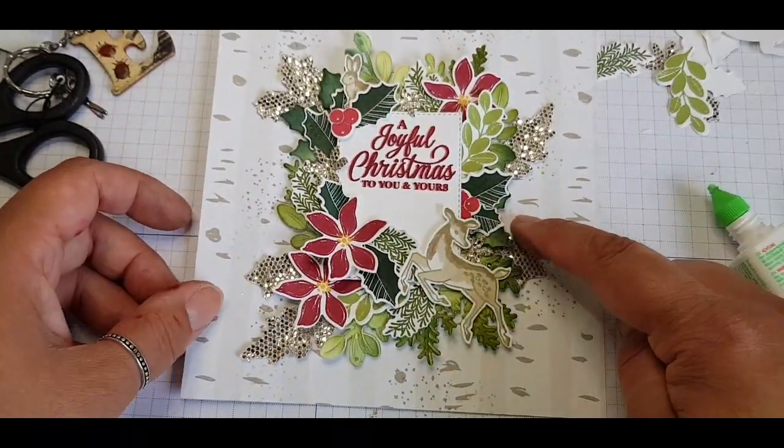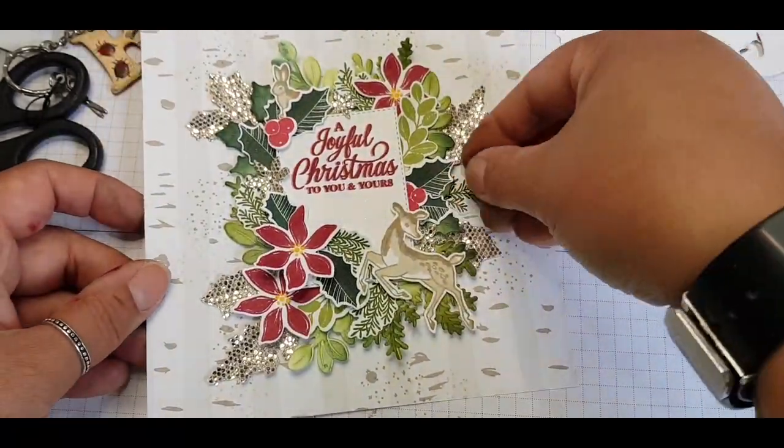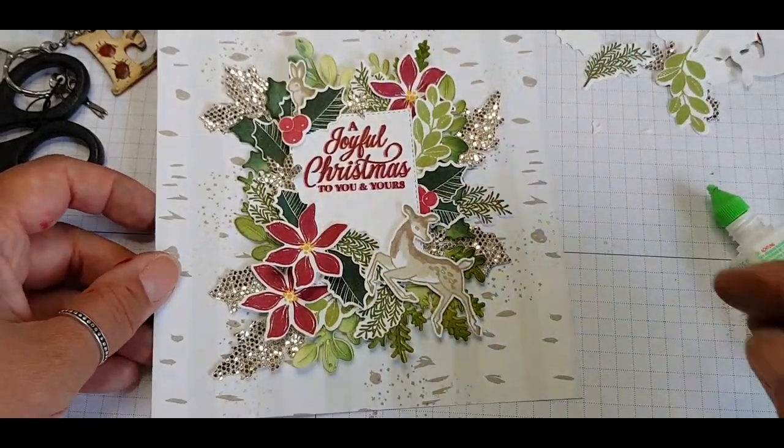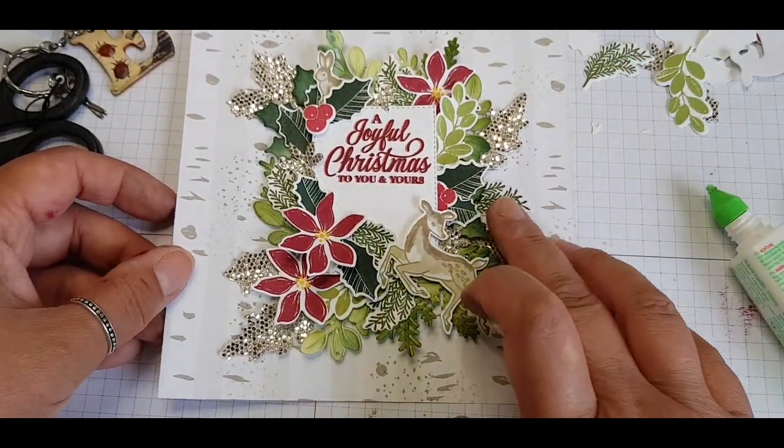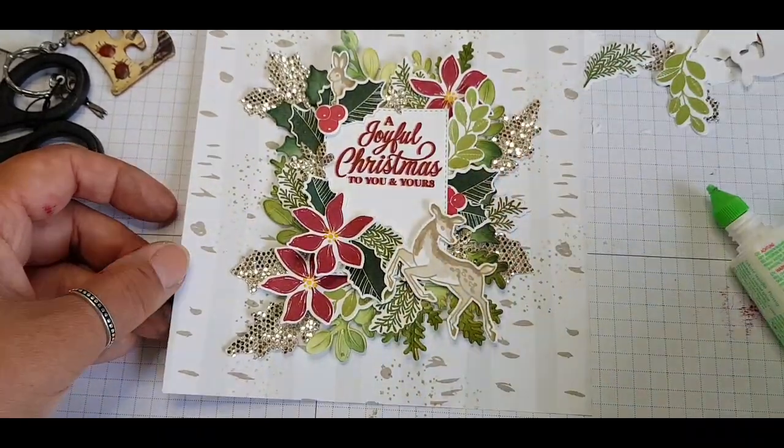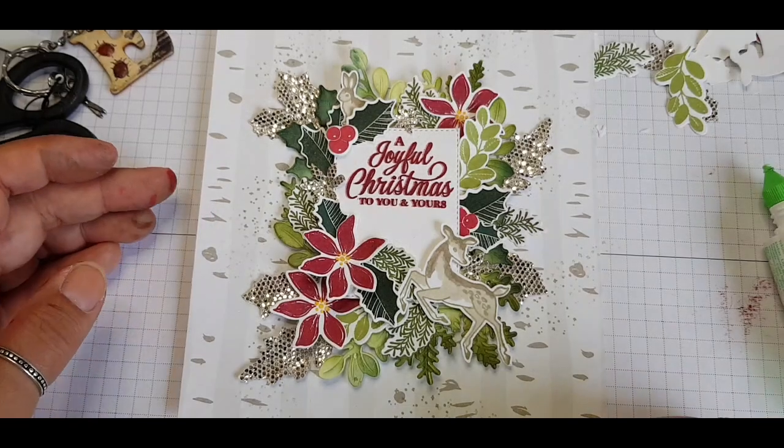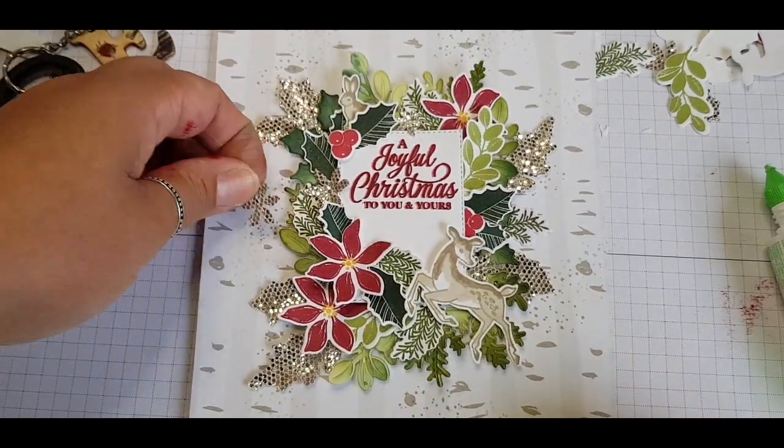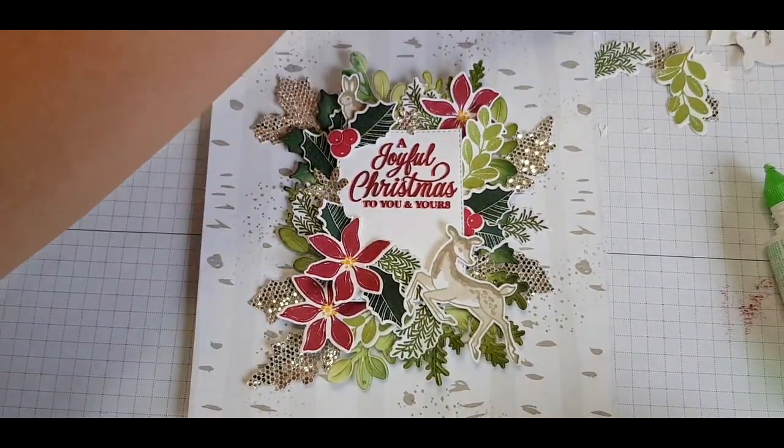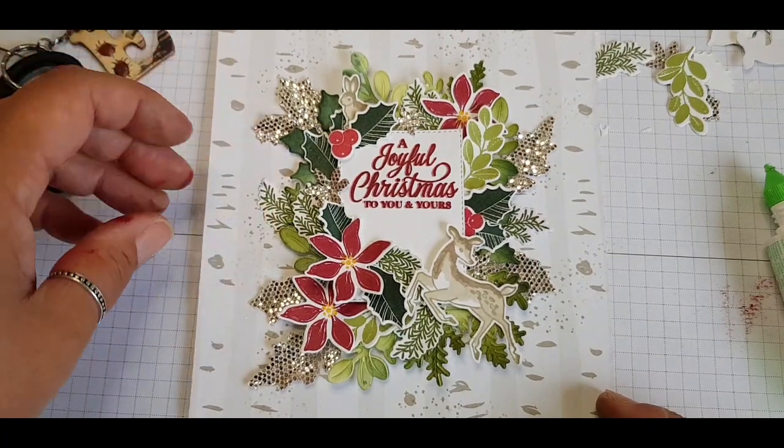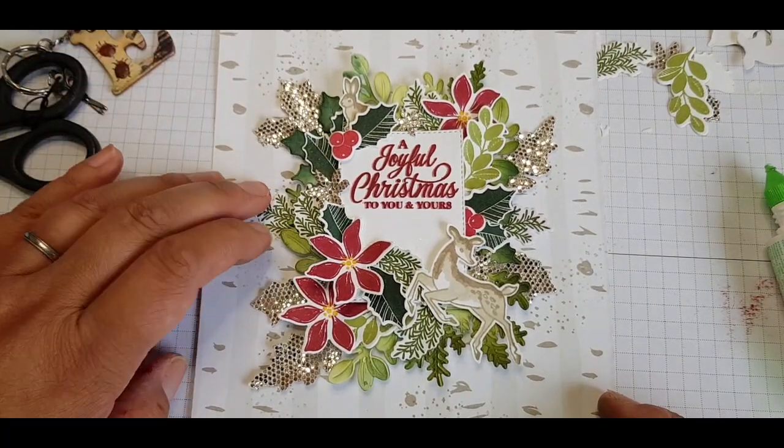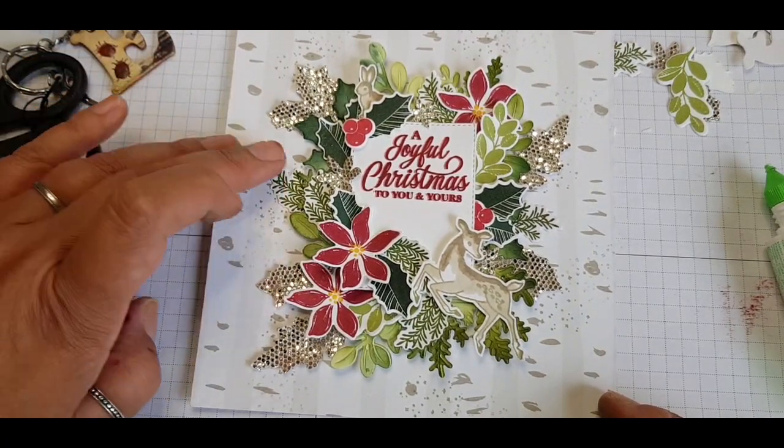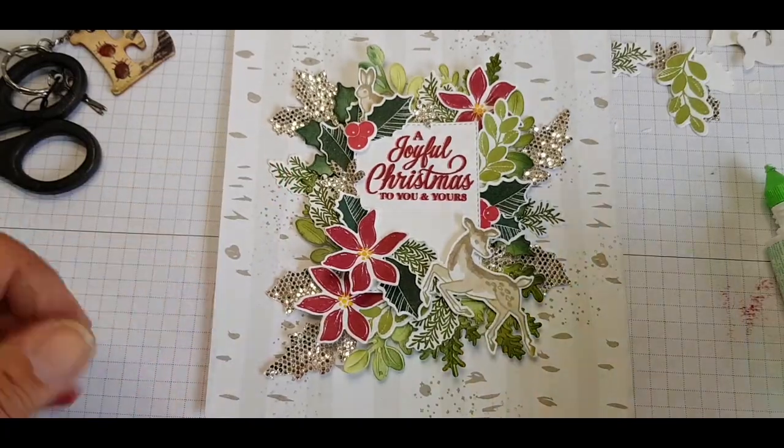And at this stage you're just filling any gaps that might look as if it needs something like that gap on the side there. So because I put something in that side it felt like I needed then something on the other side to balance it. So again I've gone in with another fern piece.